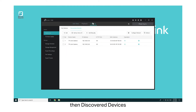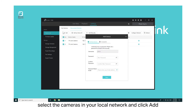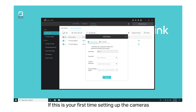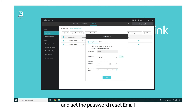Go to Settings, then Discover Devices. To add your cameras, select the cameras in your local network and click Add. If this is your first time setting up the cameras, you need to set up the password, confirm the password, and set the password reset email.